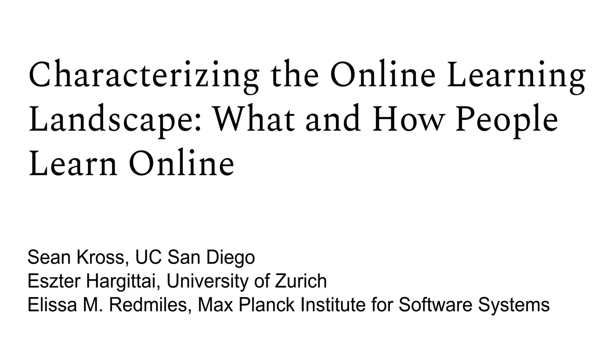An important contribution to this work is that we consider the combination of subjects and resources—for example, an online university course for learning history or a YouTube video for learning math—that may generalize to many learners.